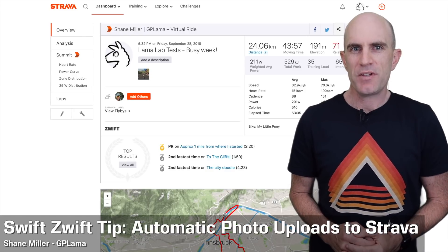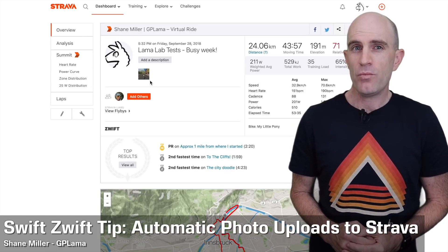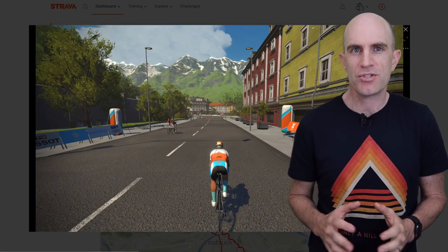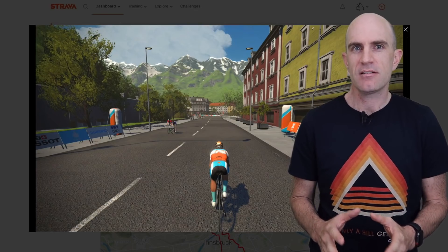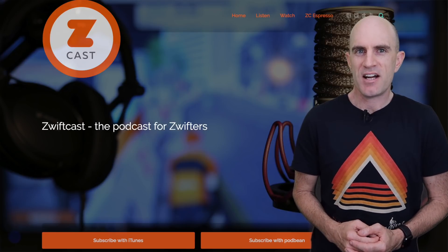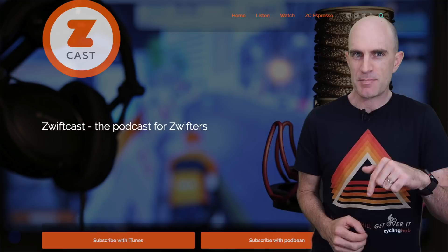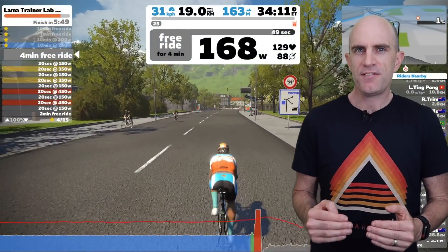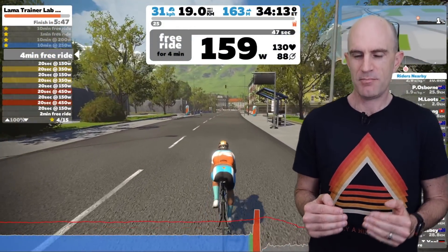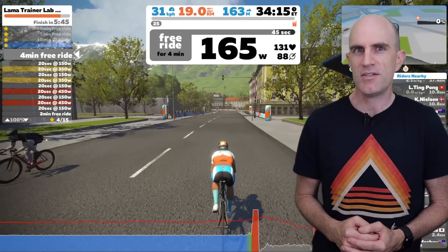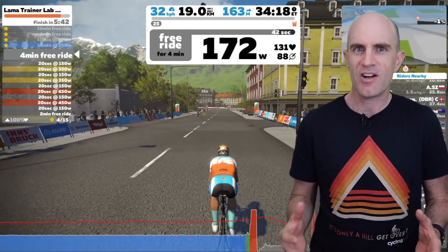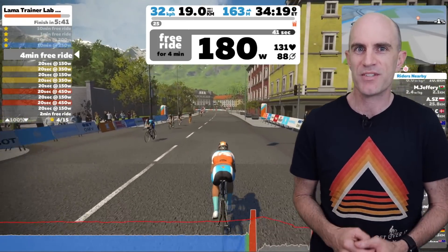Today's Zwift tip. Have you ever wondered where those automatic photos come from on your Strava rides after a Zwift session? On today's episode of the Zwiftcast podcast (links below), Simon Schofield mentioned a 35-minute stutter — just a bit of a pause or jump that always occurs in Zwift. I never put two and two together until Simon mentioned what it was.